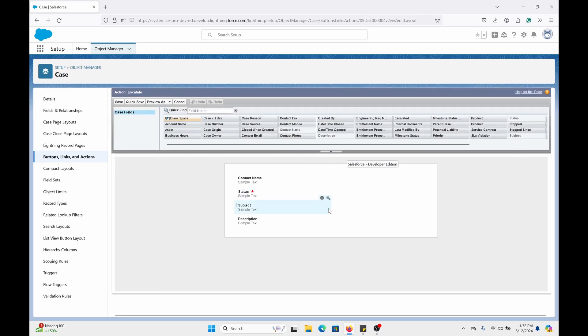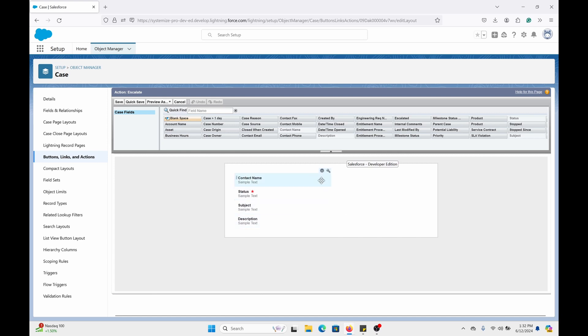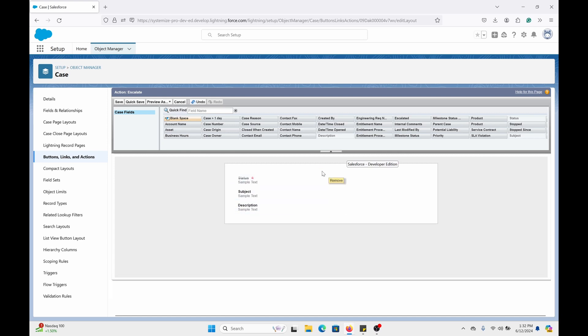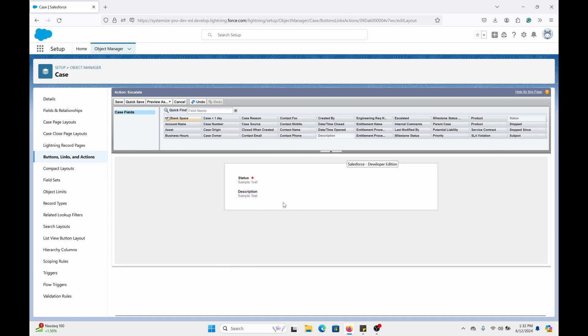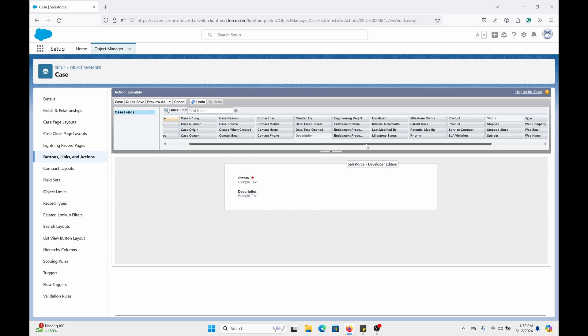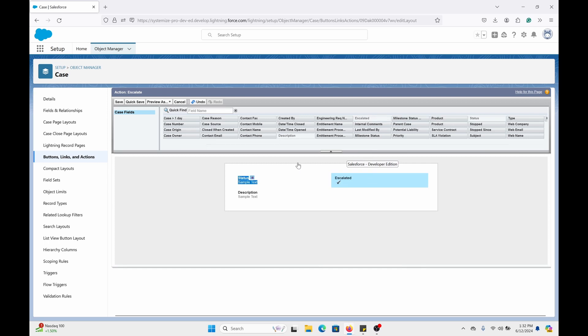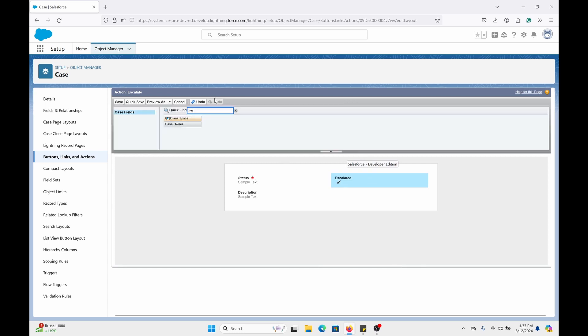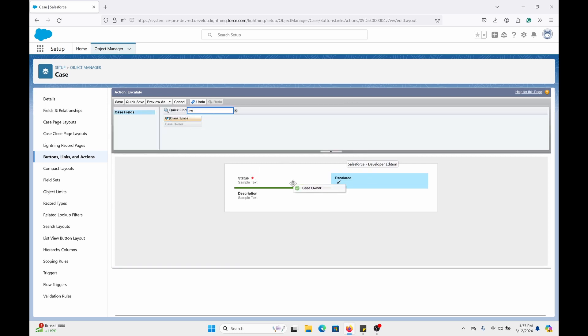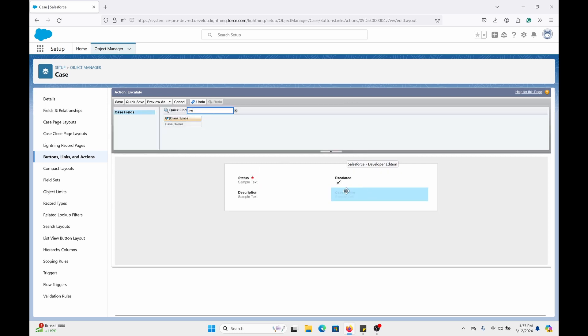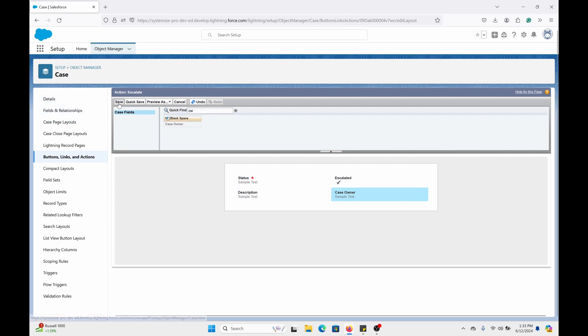Now I'm only going to put a few fields in the layout for the purpose of this video. I'm going to get rid of the contact name and subject. I can keep description if I want to add a small note. Let's do escalated right here, and owner. Click save on the top left after you put all your desired fields.